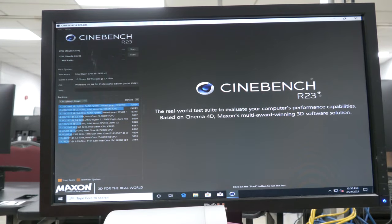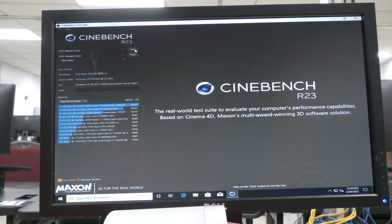Okay we're back into Windows and let's see if this thing does better with the thermal paste.